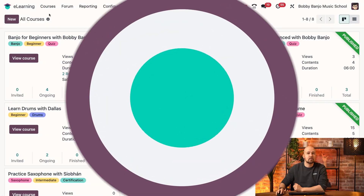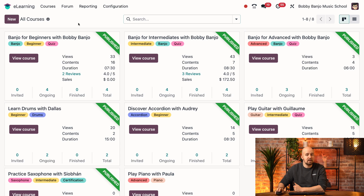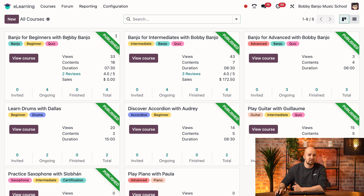Here we are on the backend of our e-learning application. Let's go ahead and select Banjo for Beginners with Bobby Banjo.